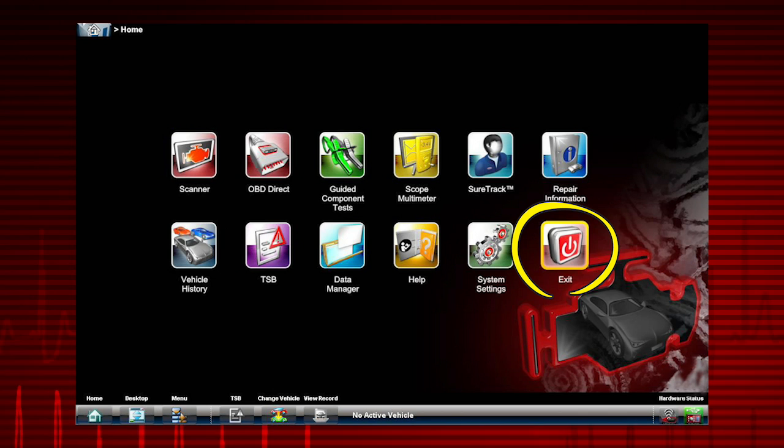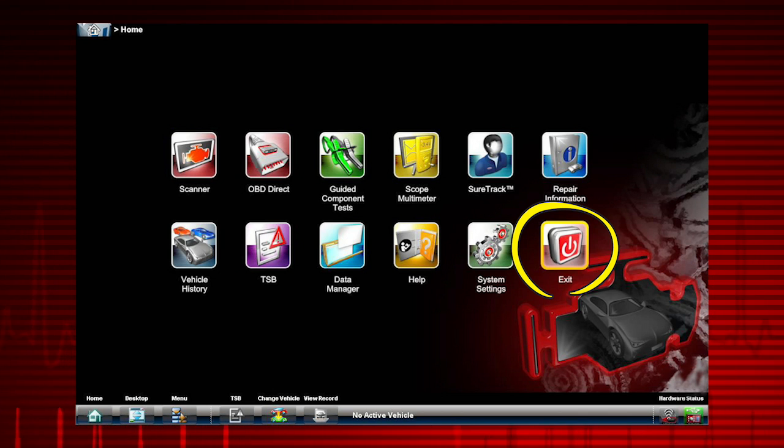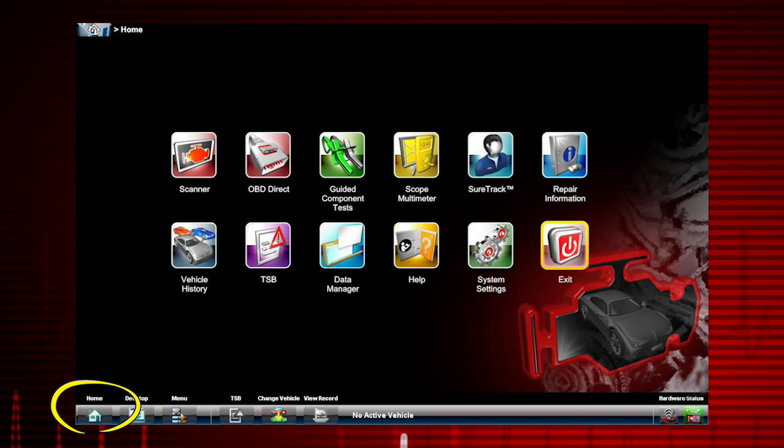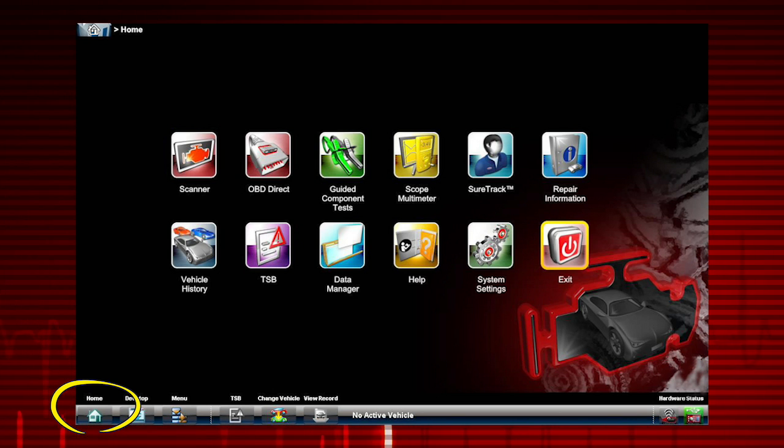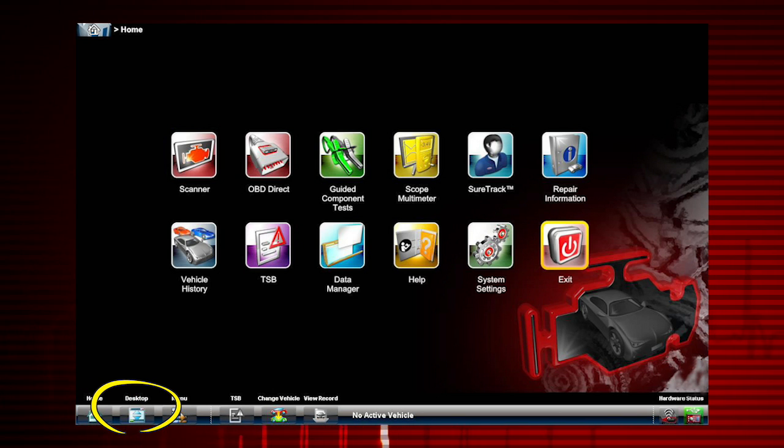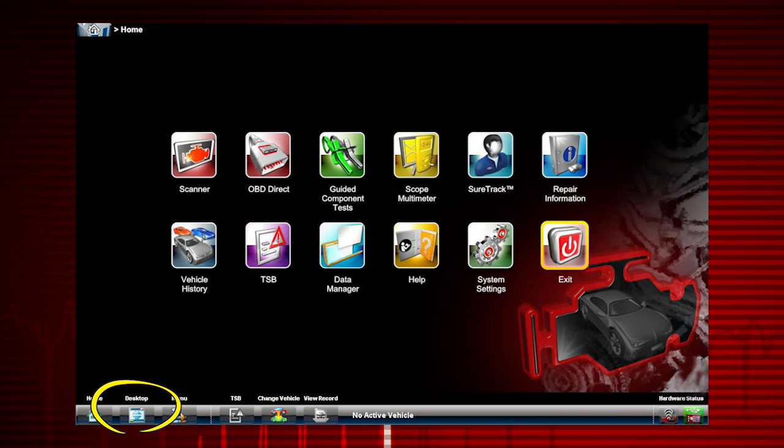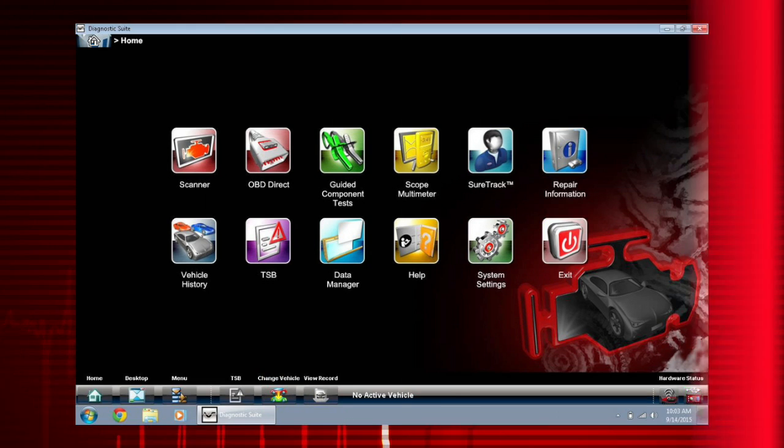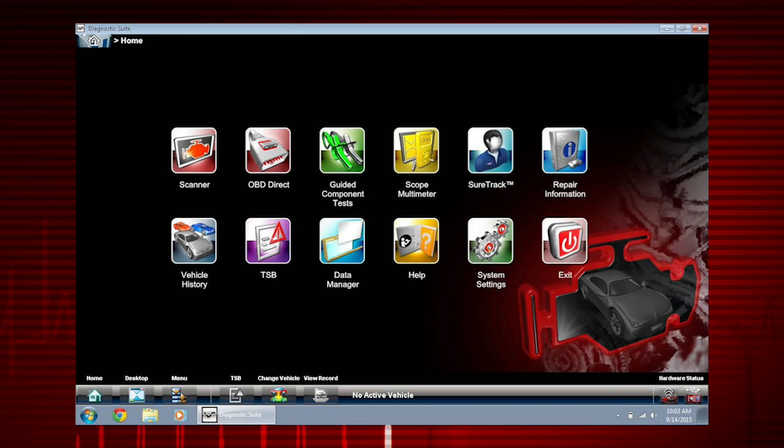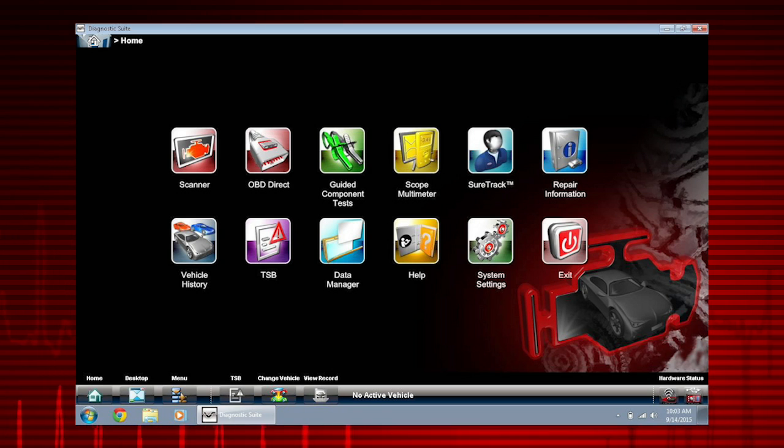Exit closes and exits the diagnostic suite. Clicking home returns you to the home screen. Desktop toggles the Microsoft Windows taskbar. Here's how the home screen looks with the Windows taskbar displayed.